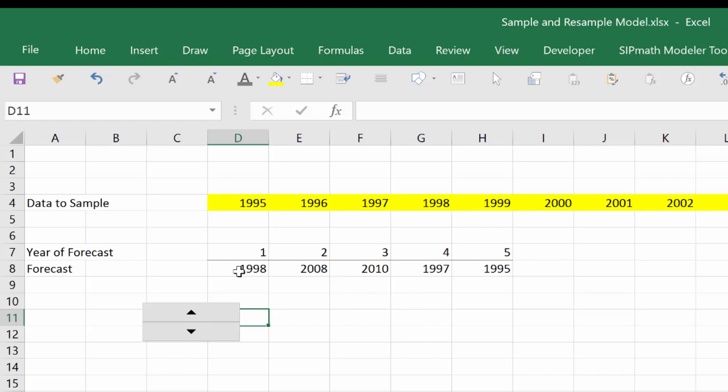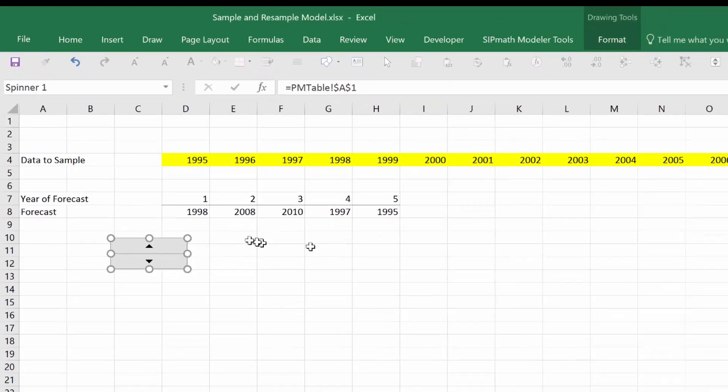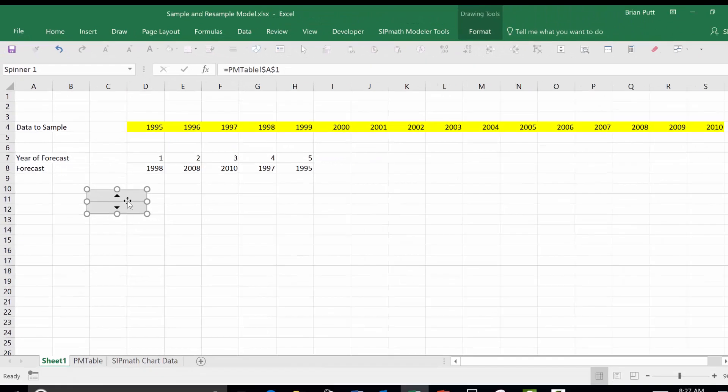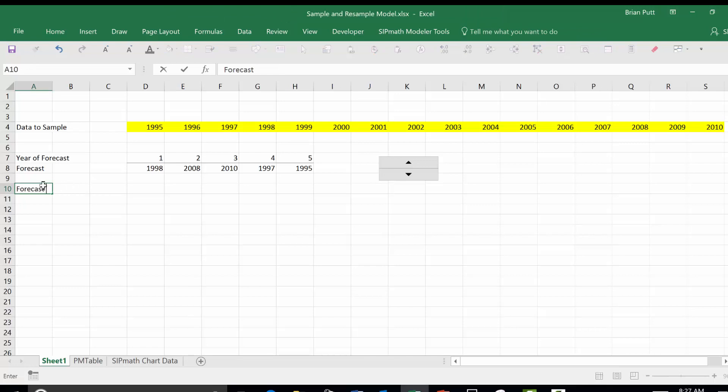Now let's change this and do a forecast. I'm going to move this out of the way here. Let's do a forecast without replacement.